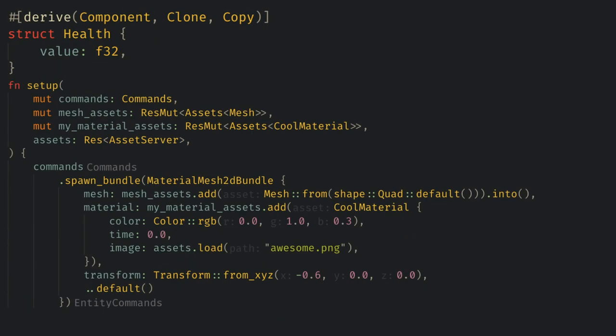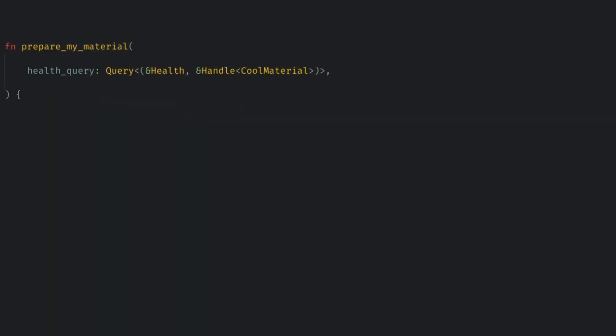Let's create a simple health component and add it to our mesh when we spawn it. Now in prepare my material we can query for the entities with our health and a handle to our material. Note that these haven't been copied to the render world yet but we are just setting up the system. Now we can loop over the entities to get each health and handle using the new query into iter syntax.